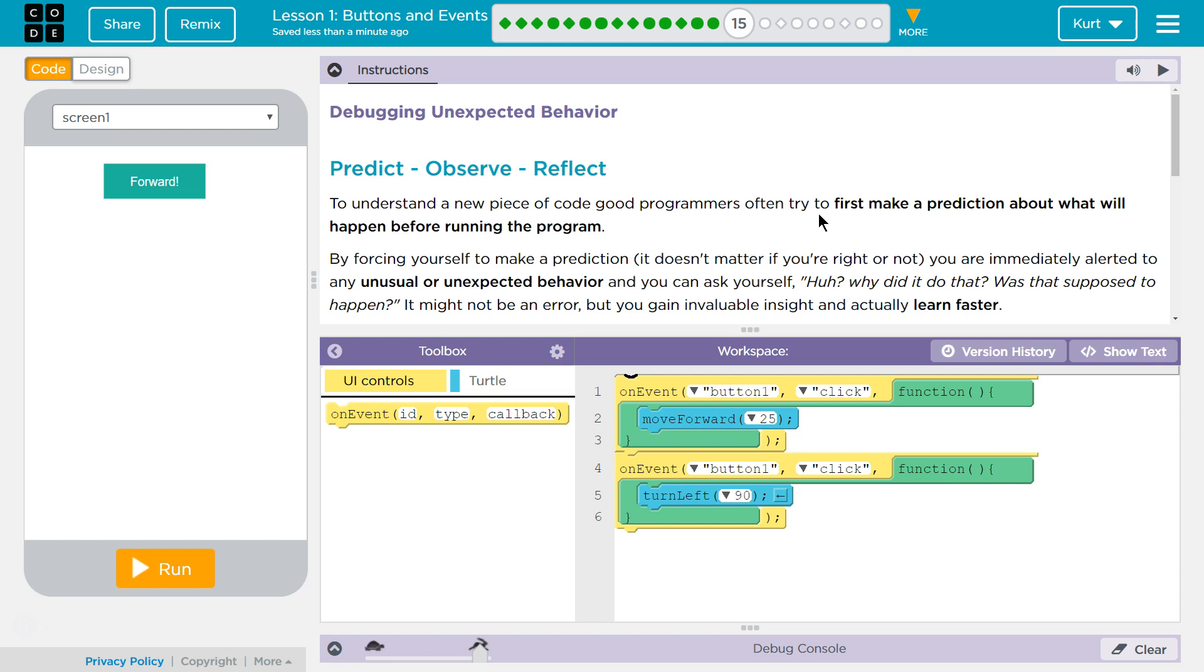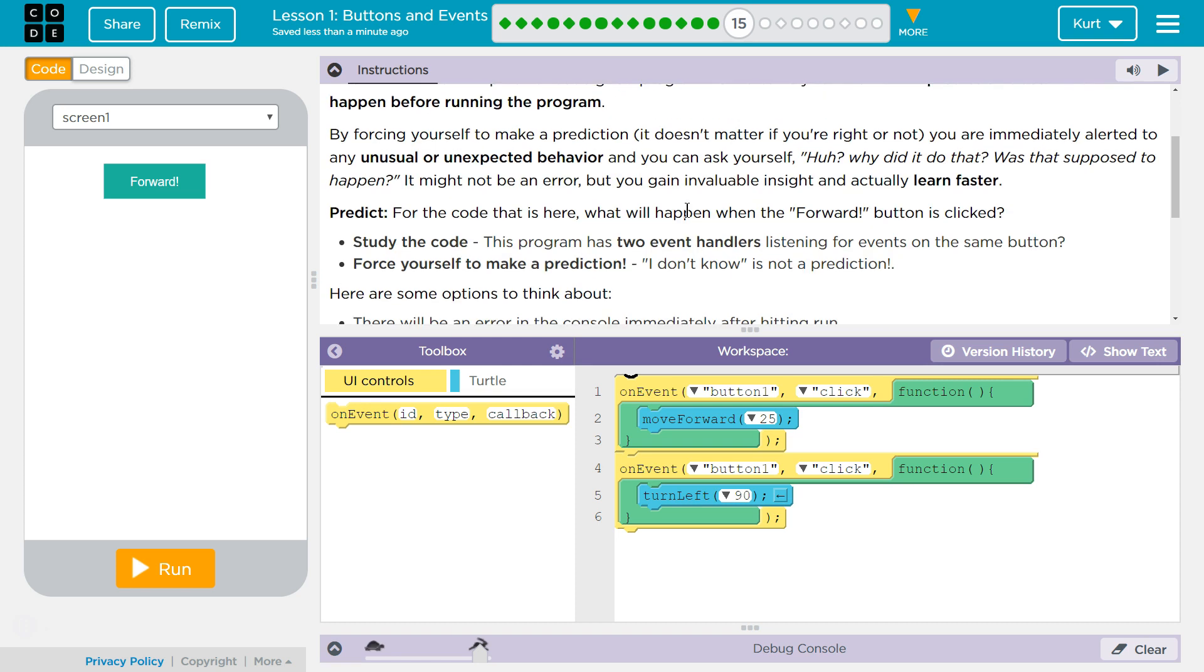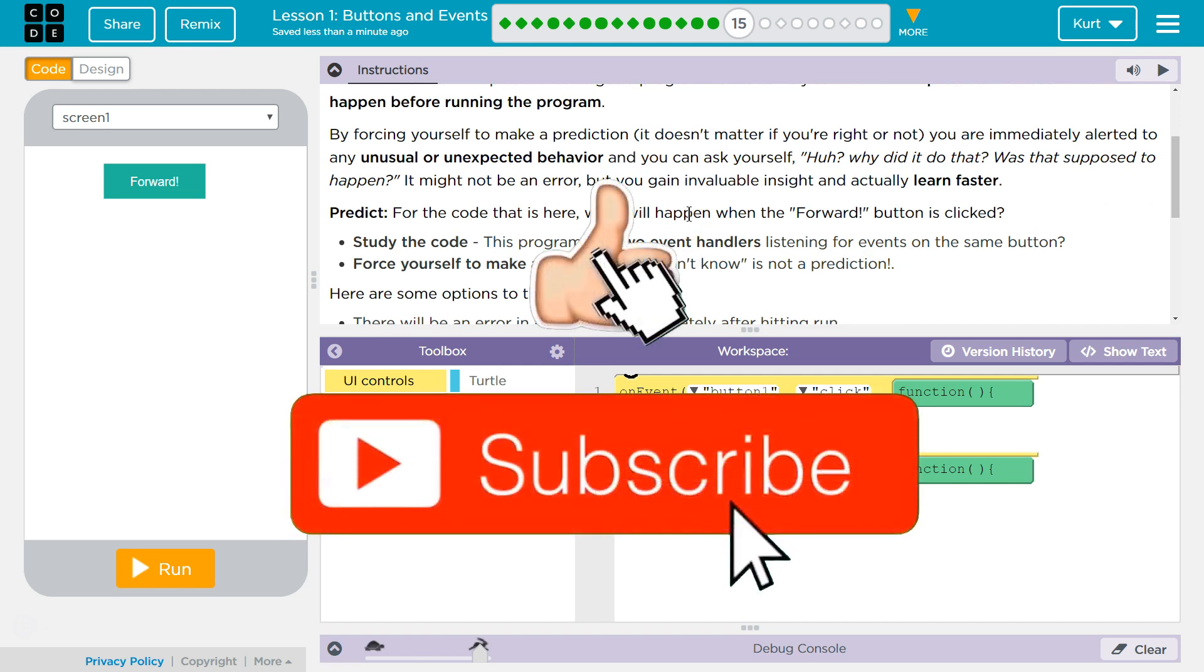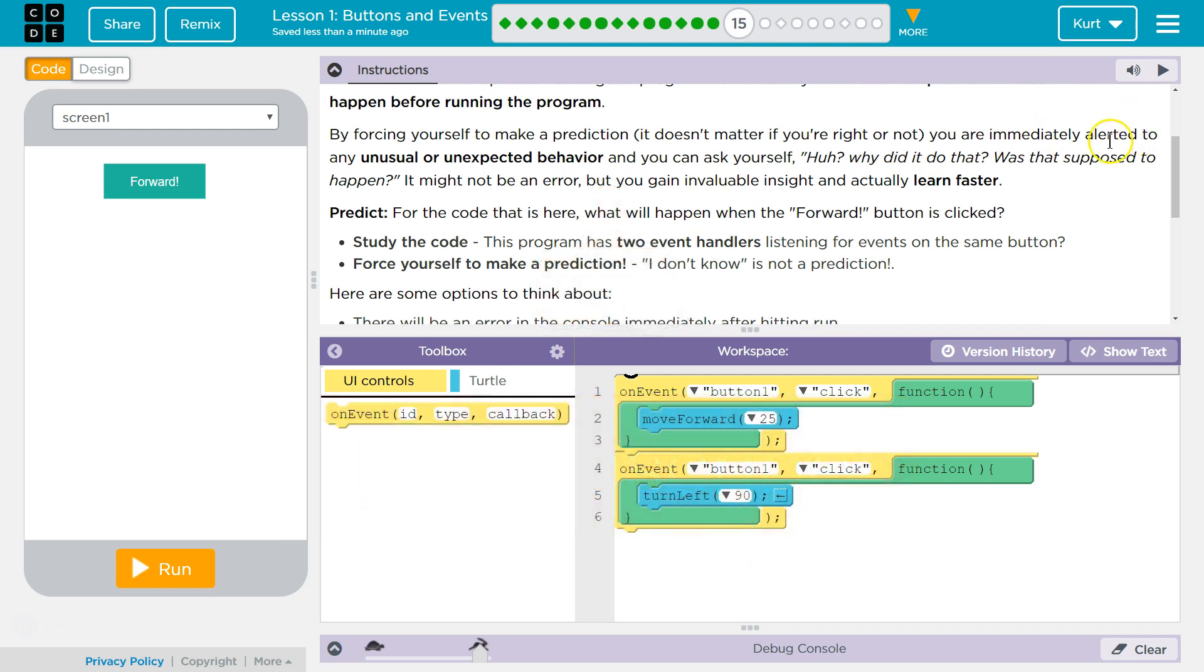Debugging Unexpected Behavior. Predict, Observe, Reflect. To understand a new piece of code, good programmers often try to first make a prediction about what will happen before running the program. True. By forcing yourself to make a prediction, it doesn't matter if you're right or wrong, you are immediately alerted to any unusual or unexpected behavior and can ask yourself, why did it do that? Was it supposed to happen? It might not be an error, but you gain insight and actually learn faster.